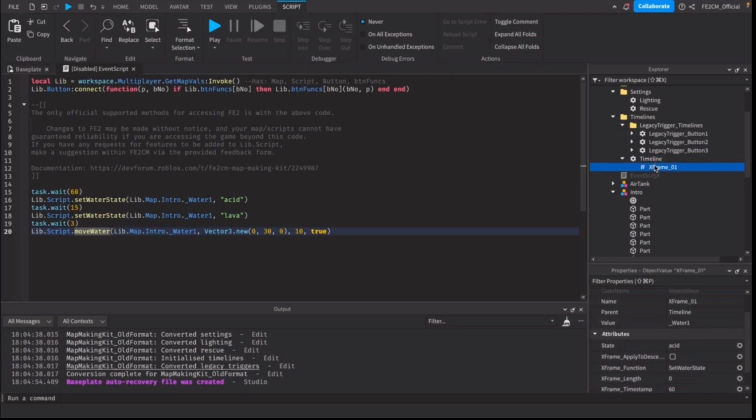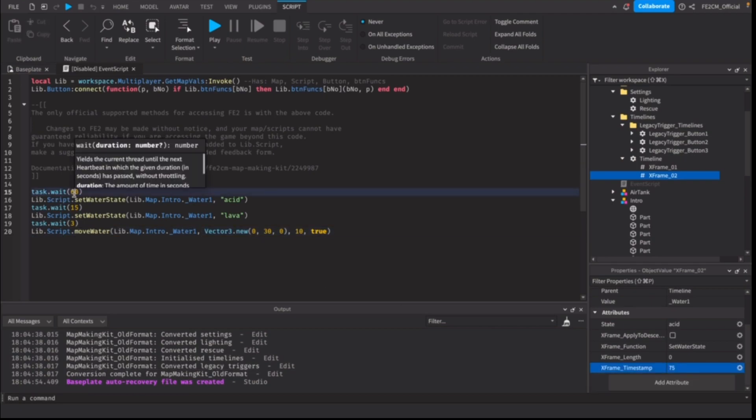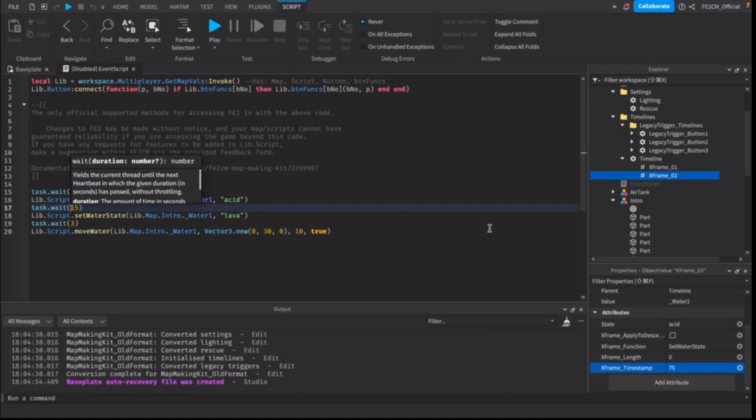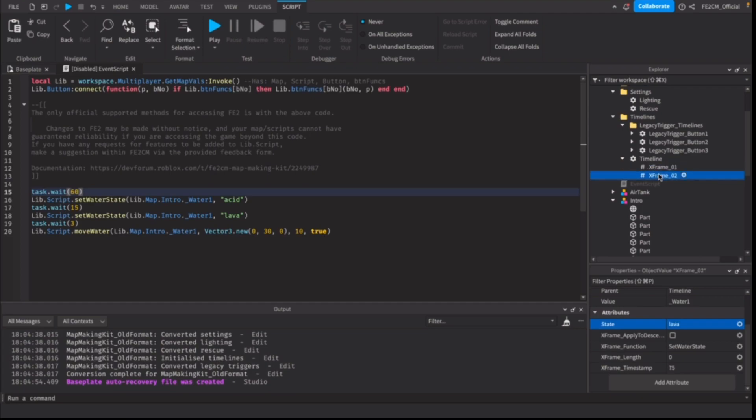And then we need to do that again, but later. We need to make this 75 seconds because we need to add 16, 15 together. Timelines execute separately from event script, so it doesn't go in a linear fashion. We'll need to make it 75 seconds to make it accurate. So that is the changing to lava.